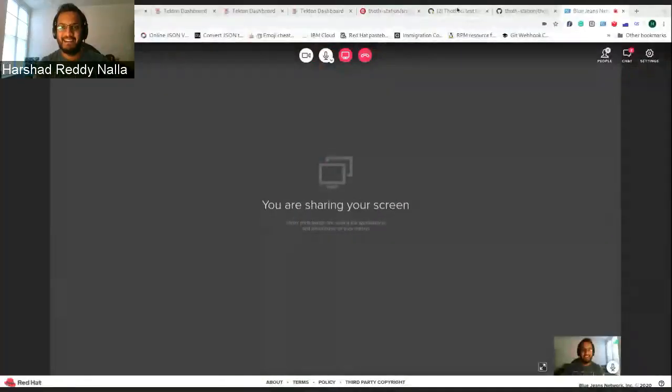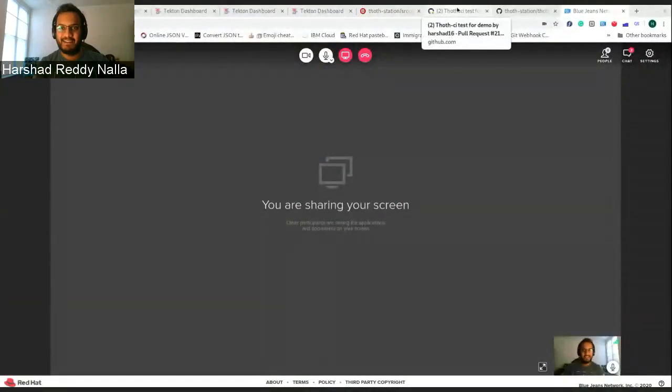While this is running, let me show you. Can you share your screen? Sure. Can you see my screen now? Yes.